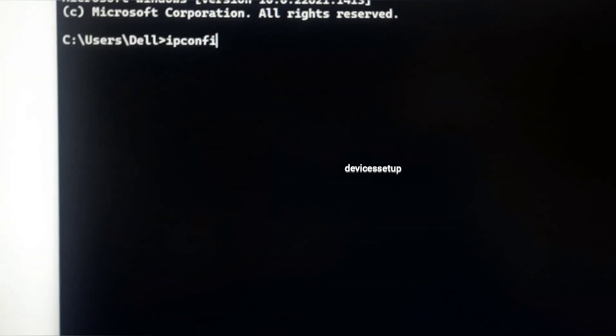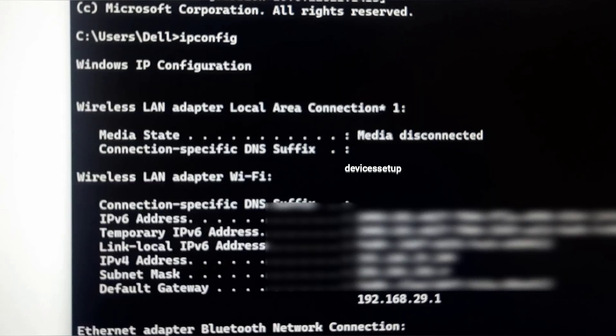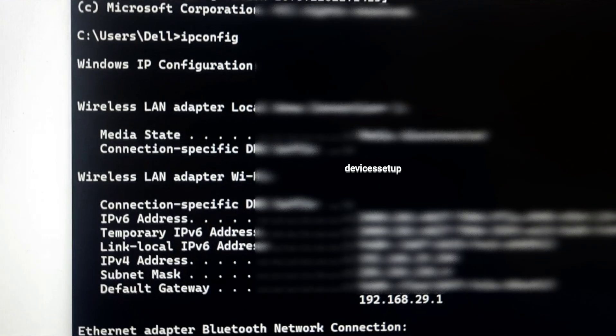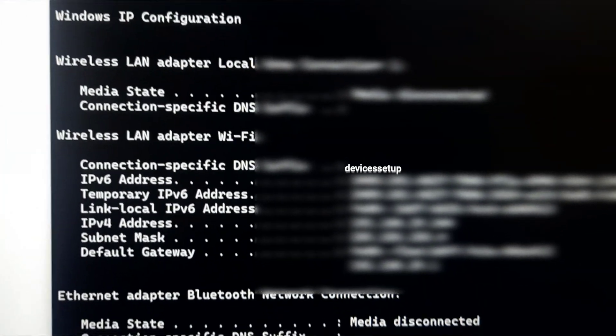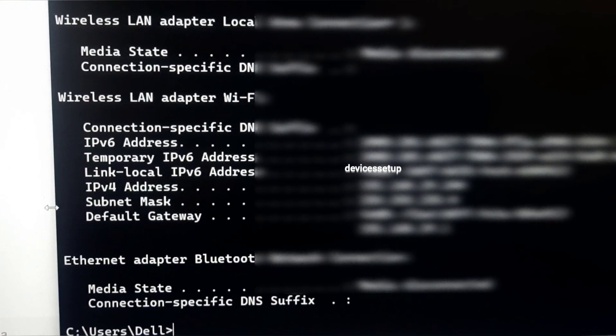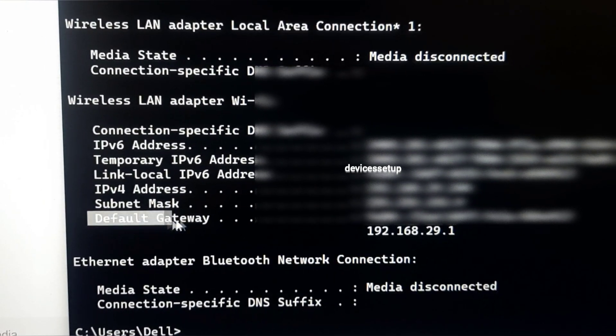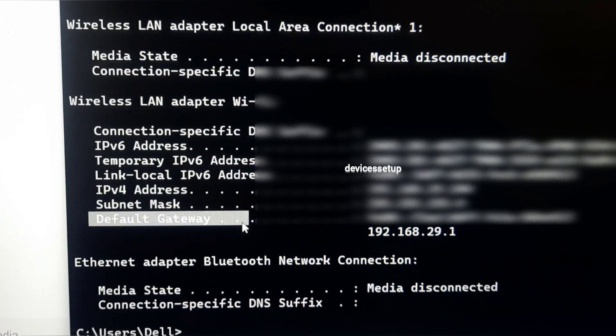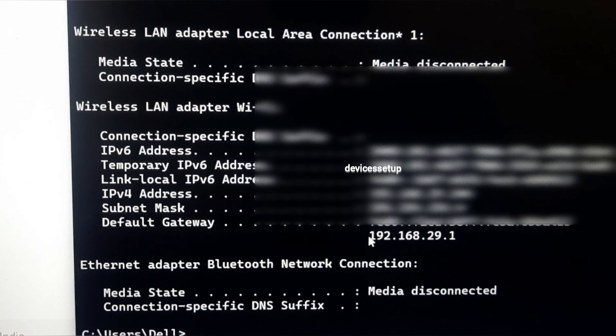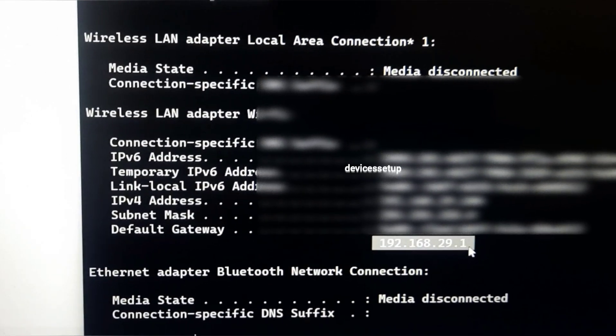A black screen will appear. There you simply need to type ipconfig and then press Enter. The IP address that comes beside the Default Gateway is your router's IP address that you need to type in the URL of the browser.